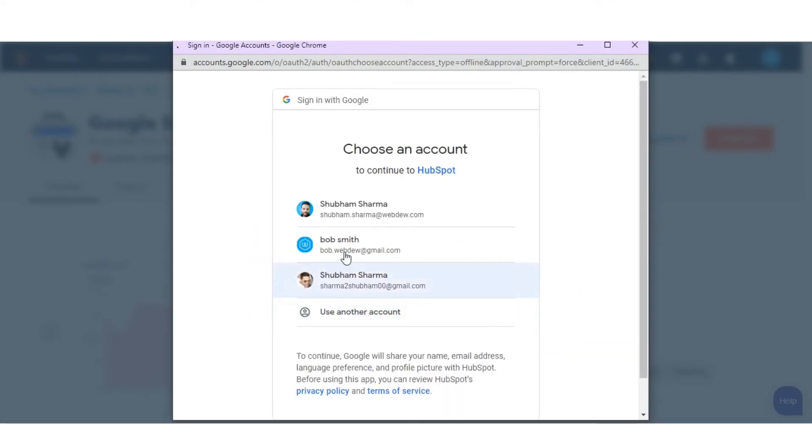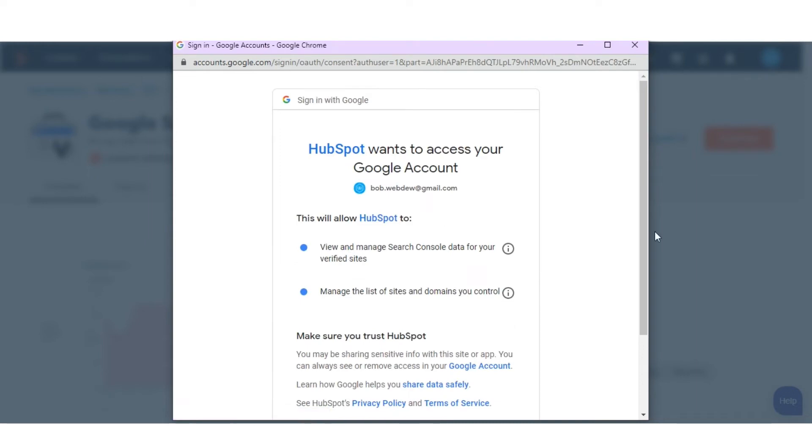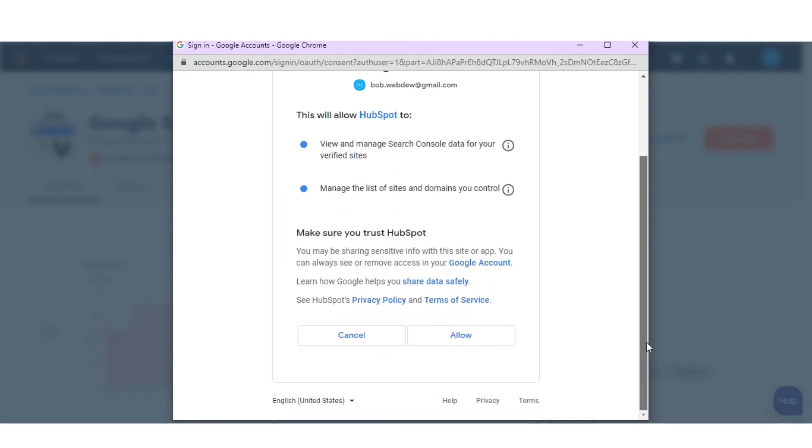Enter your Google credentials, then click Allow to grant HubSpot permission to connect your Google account.